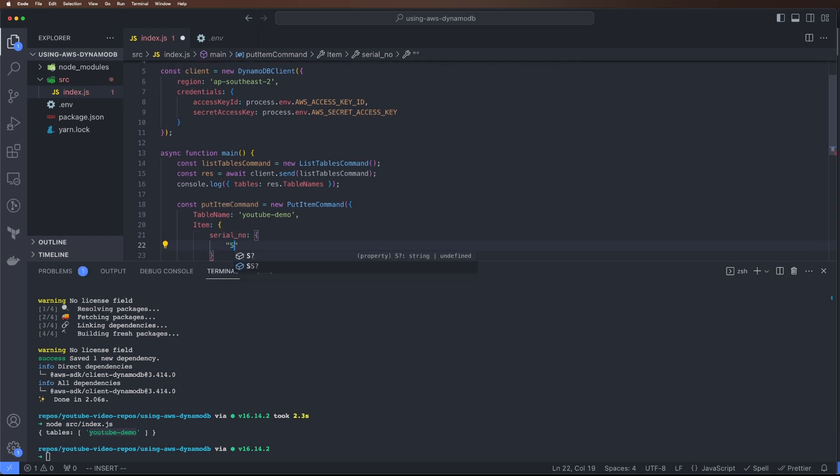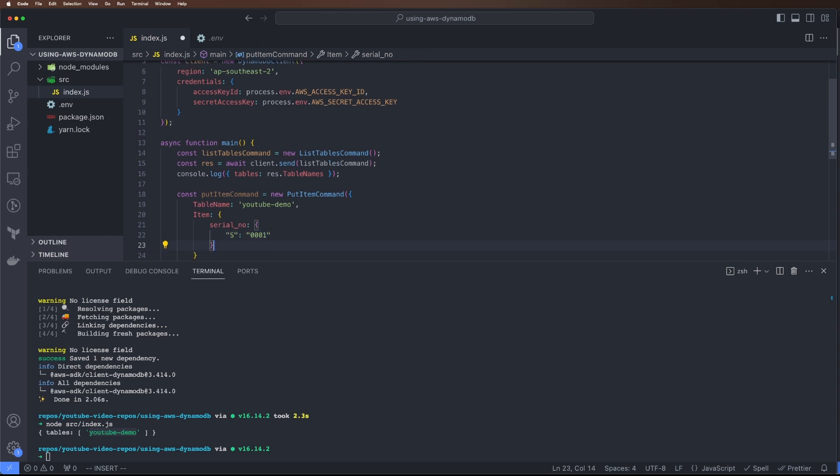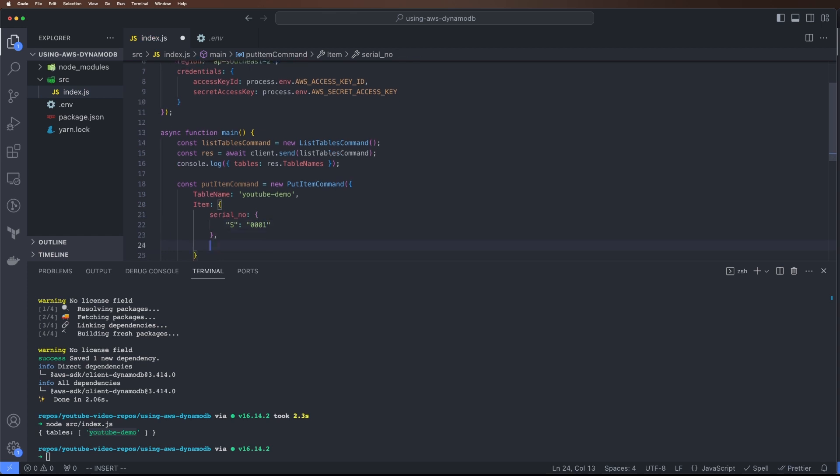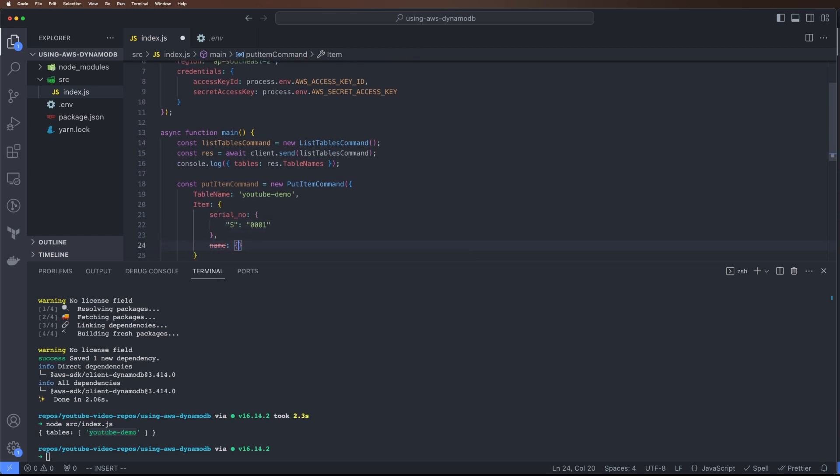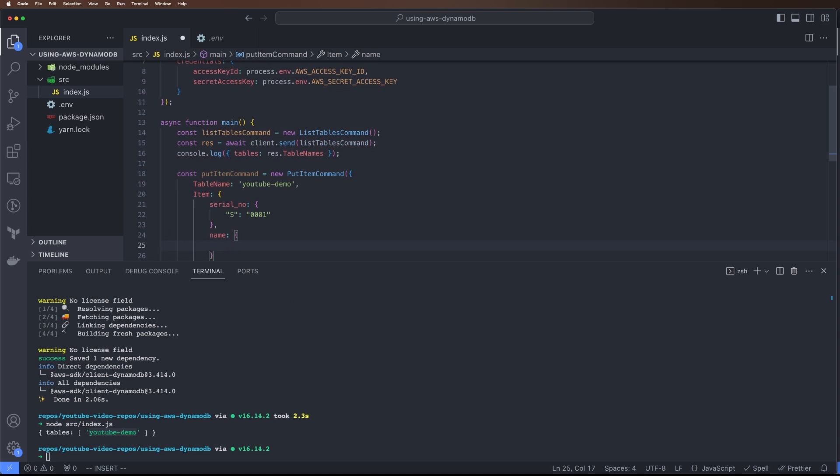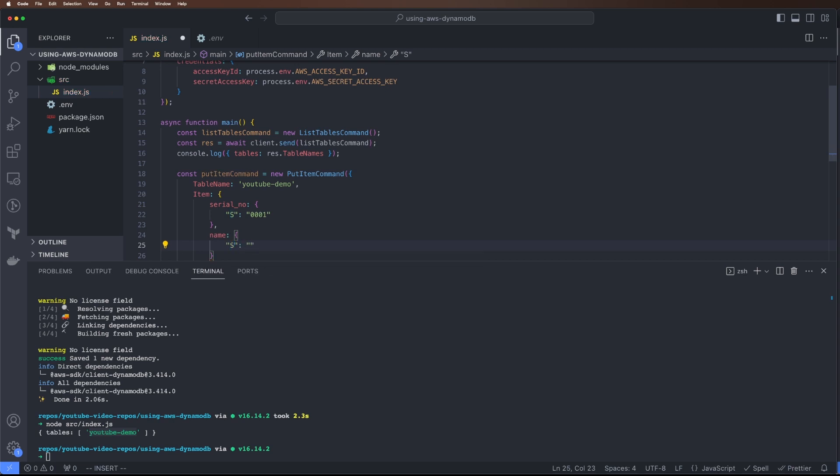It's a string, so S, and let's add '001'. We can also add - since it's a document database we don't need to create a structure. We can add new columns from here itself, so we can add a new column name with value 'aj'.